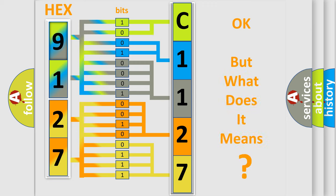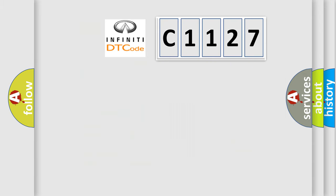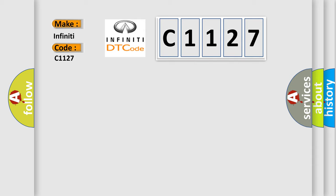We now know in what way the diagnostic tool translates the received information into a more comprehensible format. The number itself does not make sense to us if we cannot assign information about what it actually expresses. So, what does the diagnostic trouble code C1127 interpret specifically for Infinity car manufacturers?